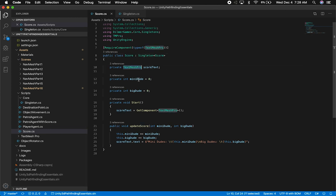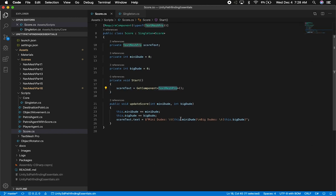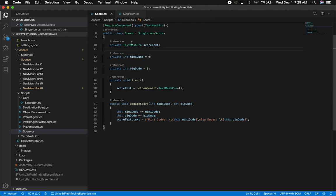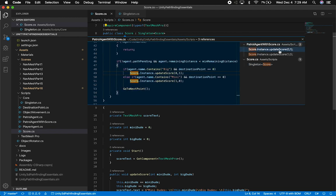I have a TextMeshPro component, the count for how many mini dudes we have, and the count for how many big dudes. I'm getting the TextMeshPro component from the actual instance in the inspector. Then I have a public method that just updates the mini dude and big dude variables — incrementing them here — and then changing the text on the score text so that we can display it on the actual game.